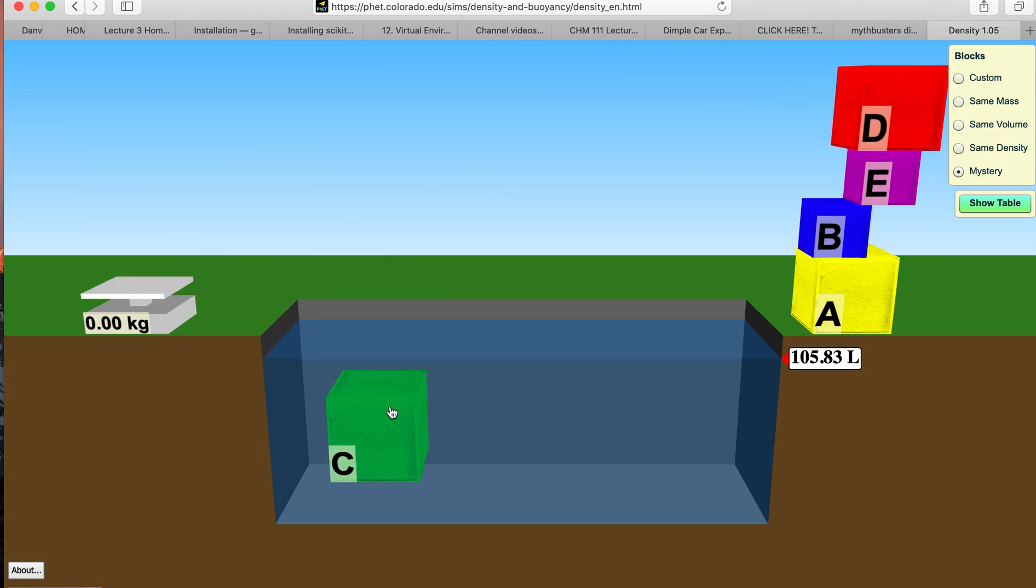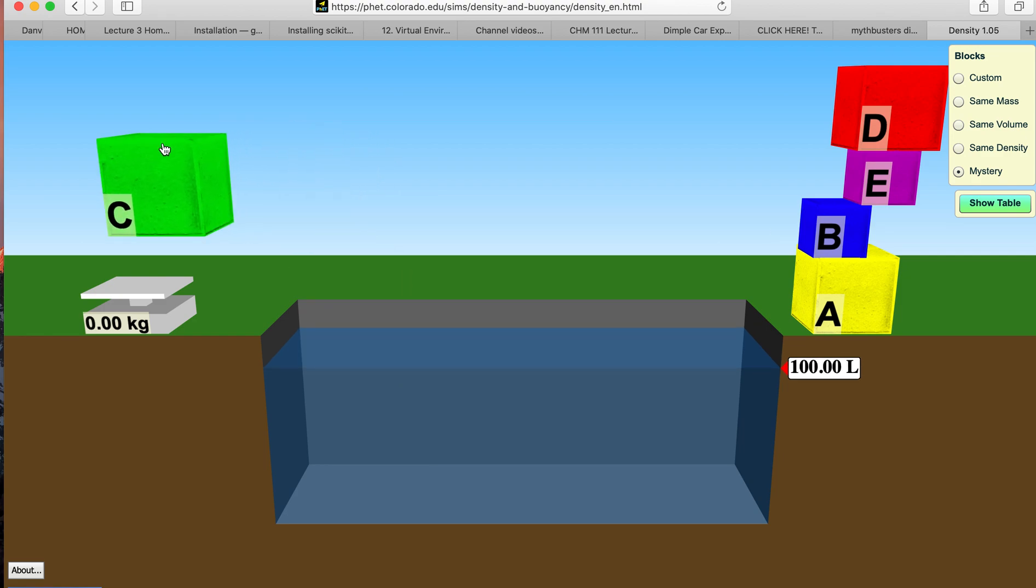Block C. Here's the volume increase and here's the mass.